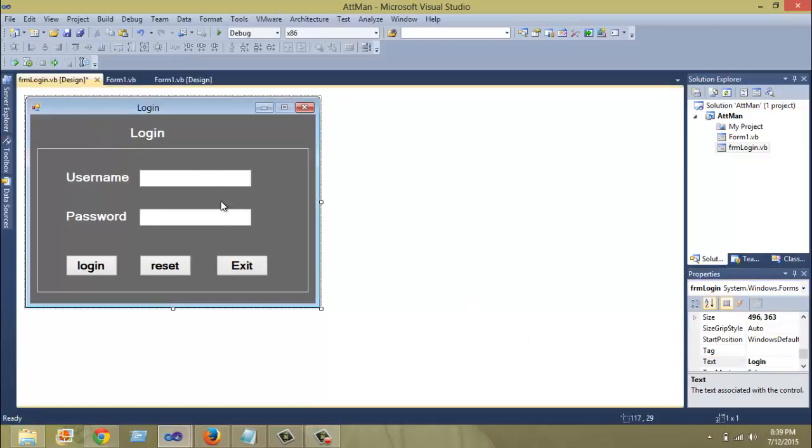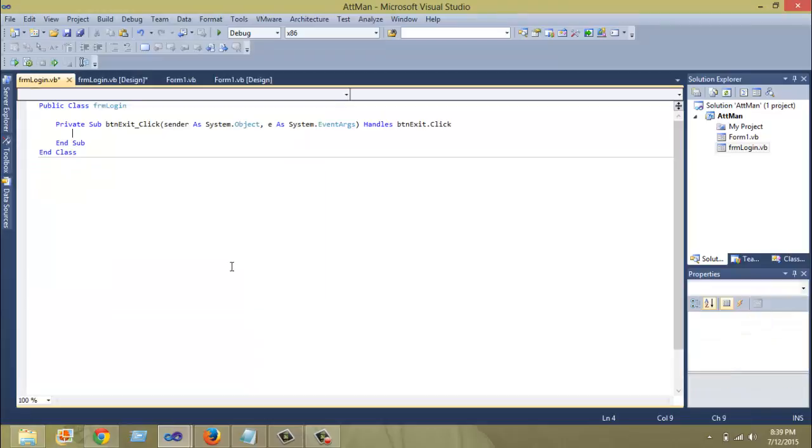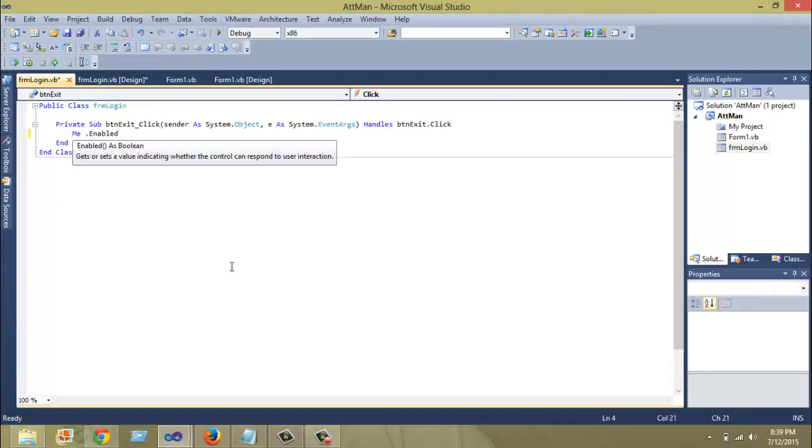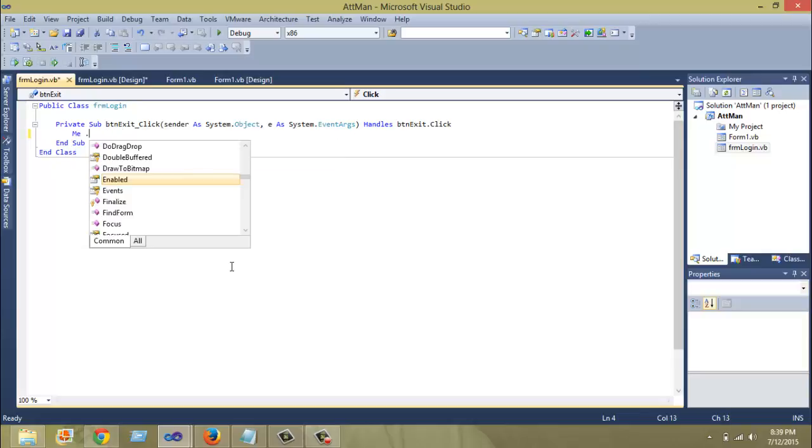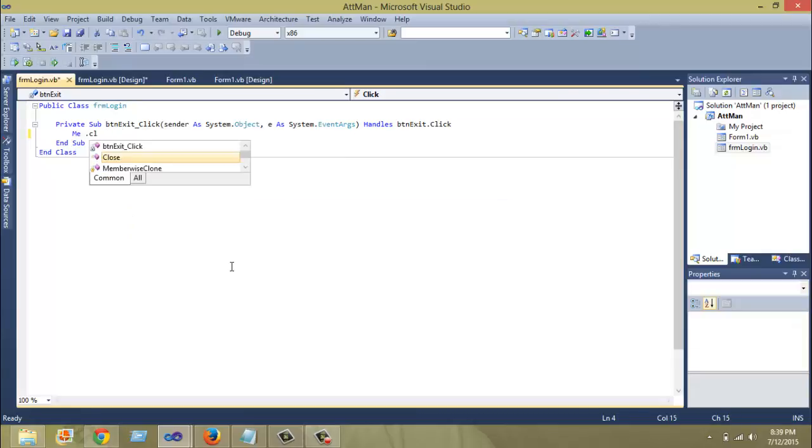Now it comes to the coding part. So I'm going to code the first button, which is the easiest one to code. So I'm just going to code the exit button, which is me.close.